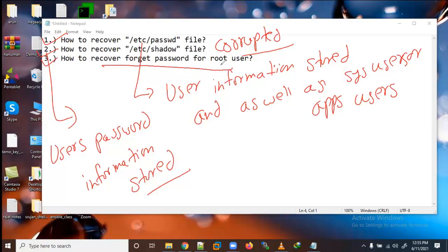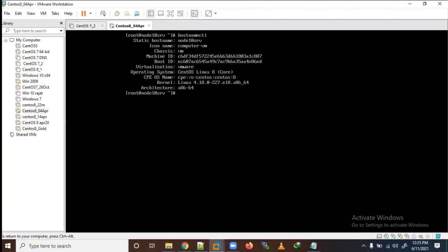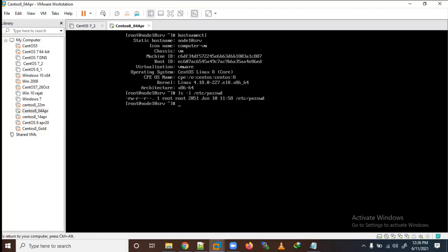Right now I'm using Santos Linux 8. Similarly, you can do this for RHEL 8, CentOS 7, and RHEL 7 also. So let's go to the lab. First we will corrupt the file. Let me check with ls -l /etc/passwd.